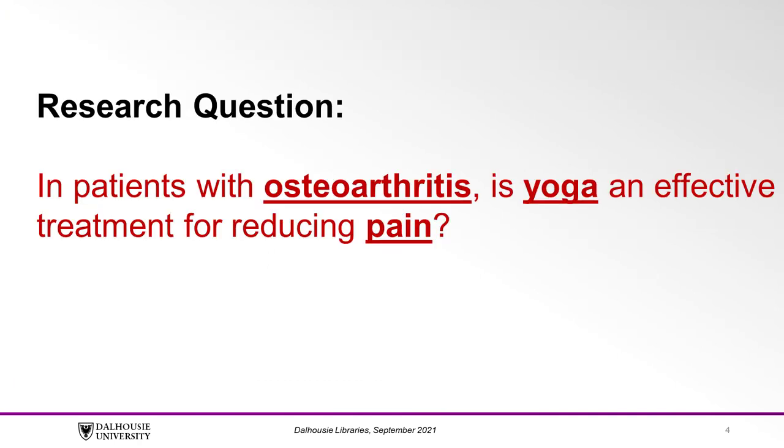For the purpose of this video, our research question is: In patients with osteoarthritis, is yoga an effective treatment for reducing pain?